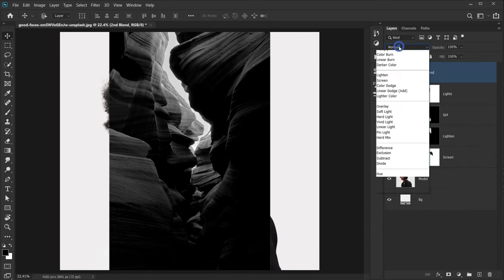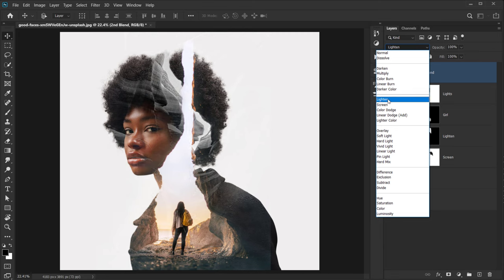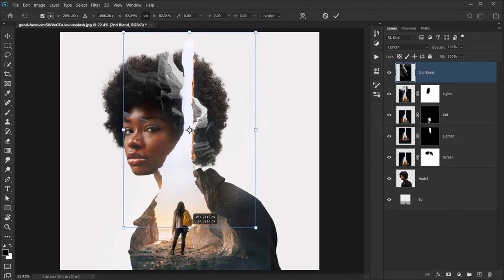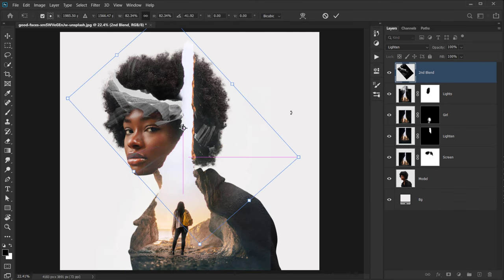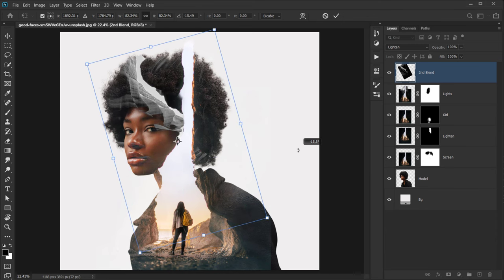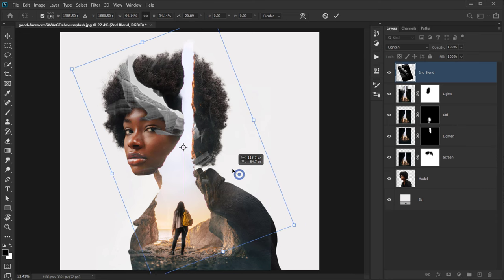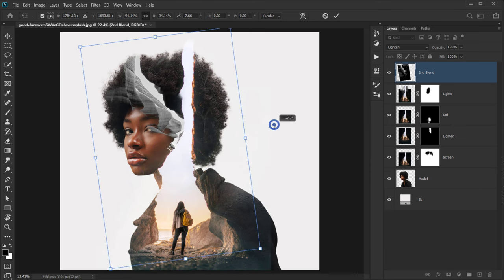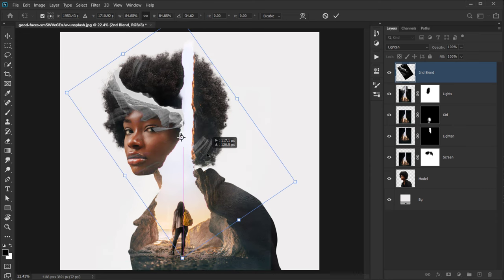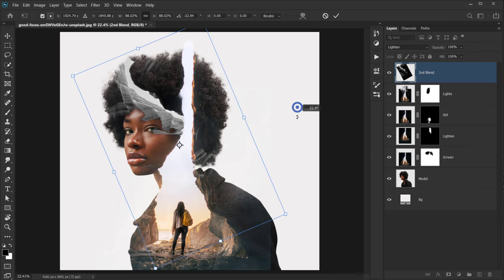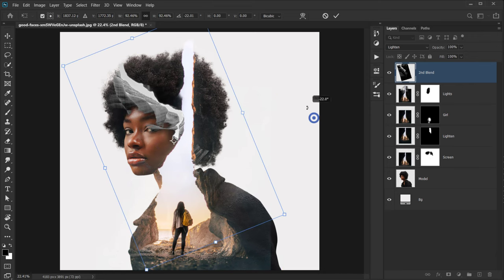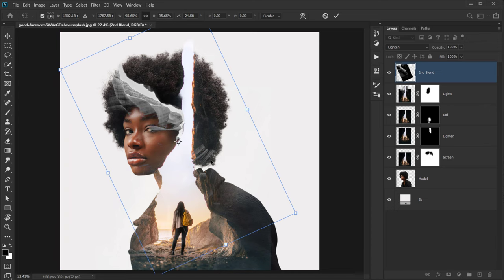Change the blending mode to Lighten, then press Ctrl/Command+T to make it a little smaller. I really like this opening area, so I want to position it around here and maybe make it a bit bigger. Click the checkmark.